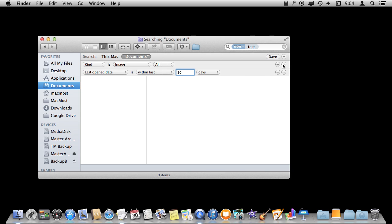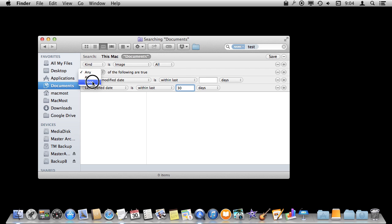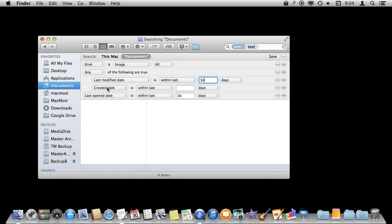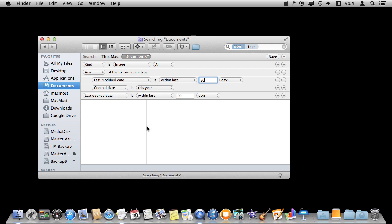But in addition I can also use the Option key and you can see it changes plus to dot dot dot. I do that and now it is going to basically create something underneath here. It is going to look for any of these are true or all of these are true or none of these are true. So I can go and say if the last modified date is within the last 30 days and I want to add here or if the created date is in the last year. Created date is this year.